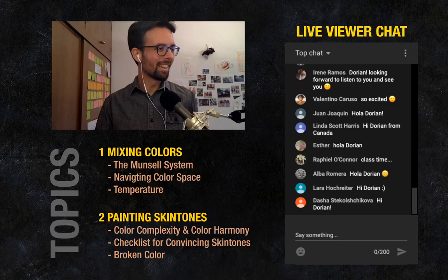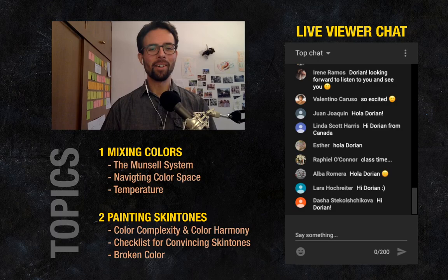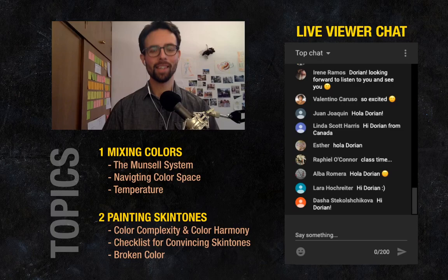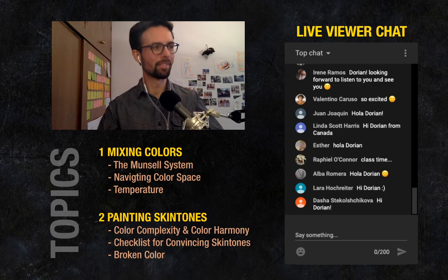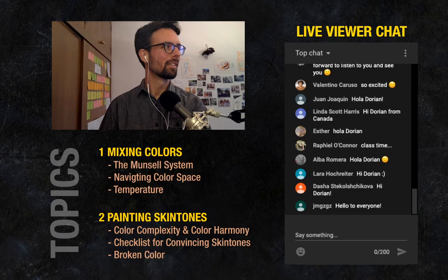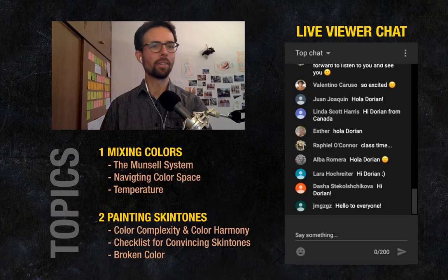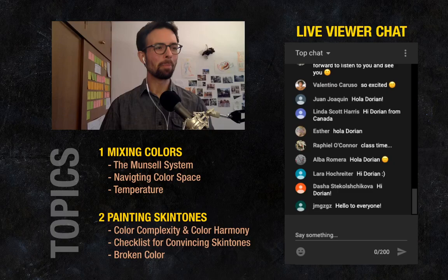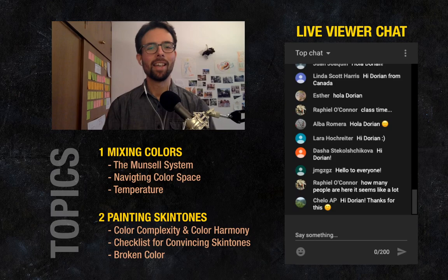We're live! This class was supposed to happen this morning at Barcelona Academy of Art, but as you might have heard there's this virus going around. I'm trying to do an experiment and do the class here. This is the first time I'm doing this, it's going to be a little bumpy, but I hope you're going to learn some stuff about color.